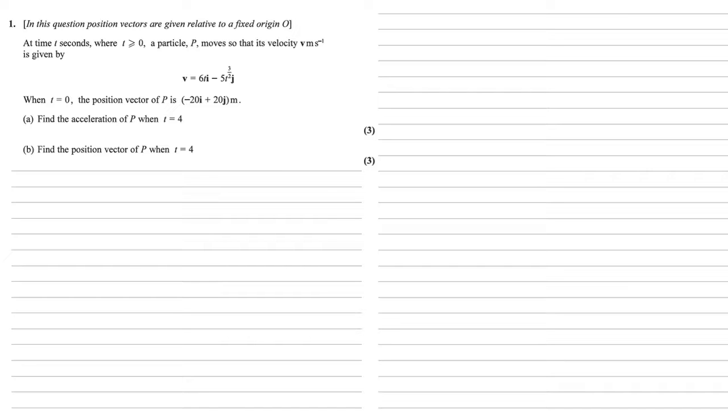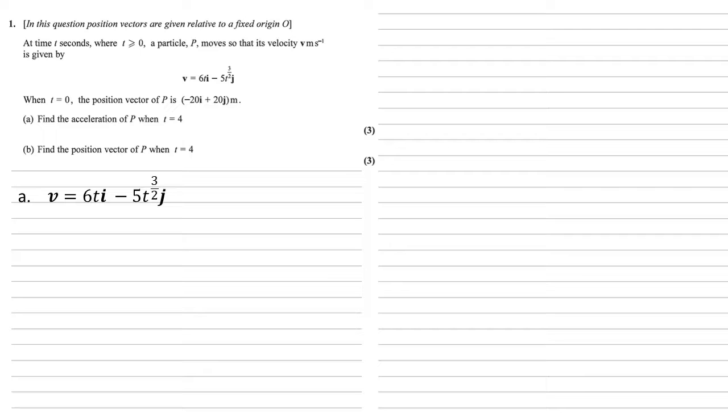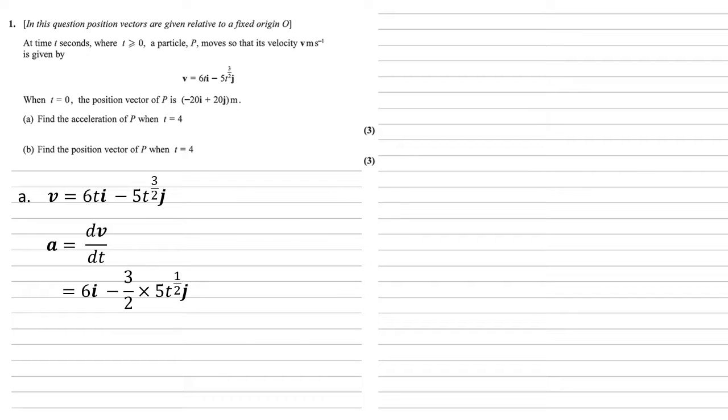For part a, we need to find the acceleration of p when t = 4. We've been given the velocity. To find the acceleration from the velocity, we simply differentiate it. So we're going to do dv/dt. The 6t before the i, the differential of that is just 6.